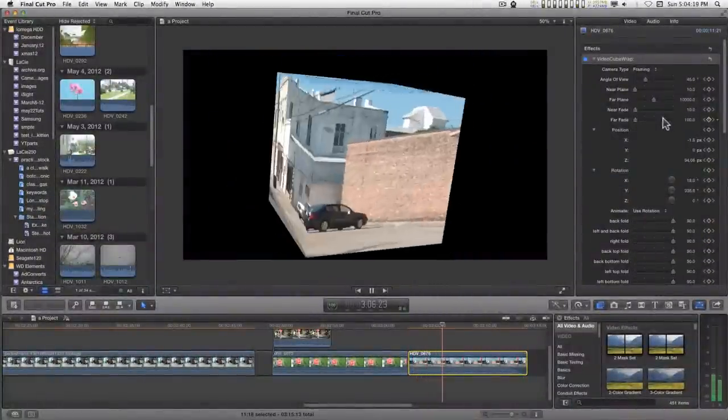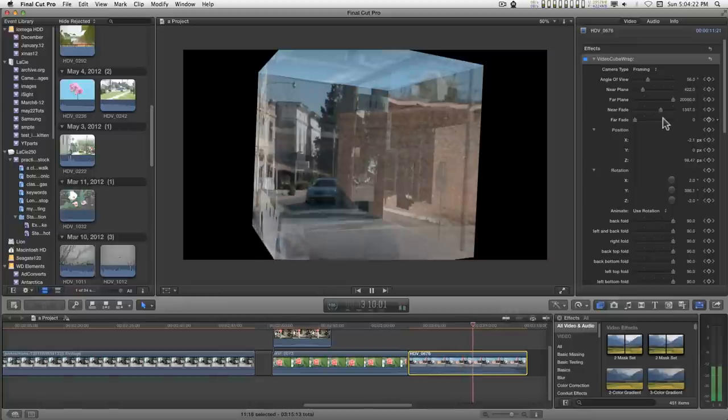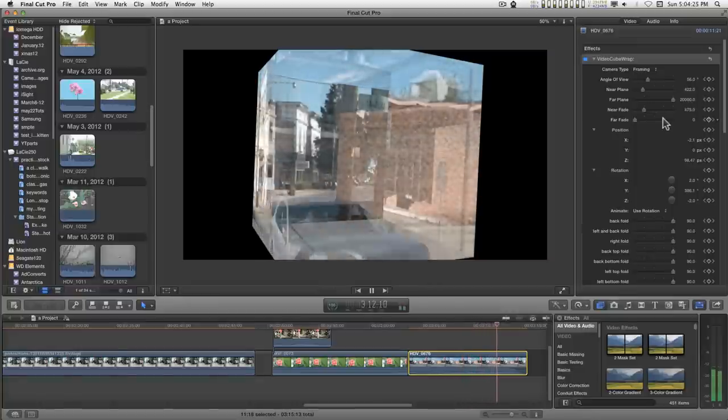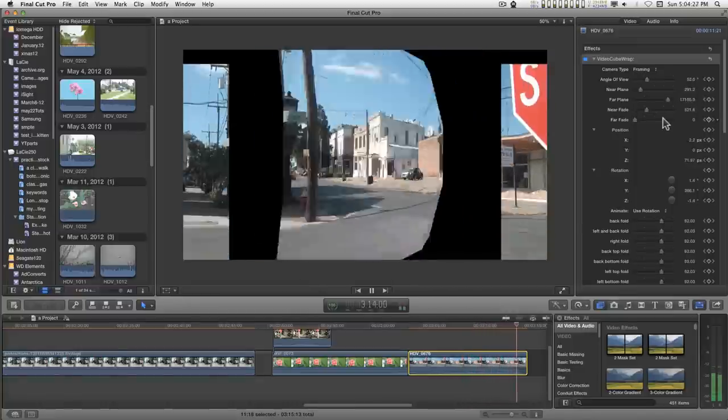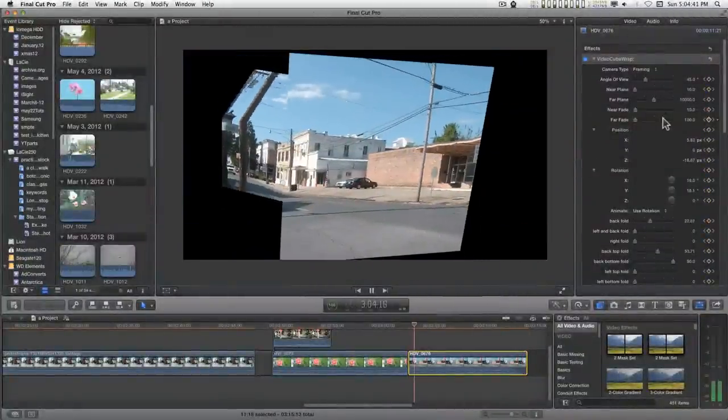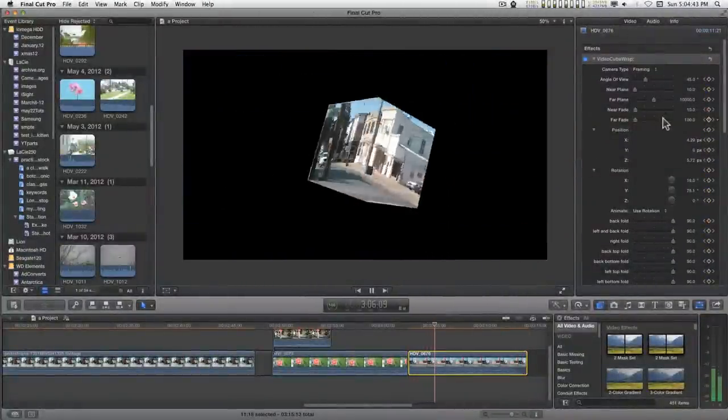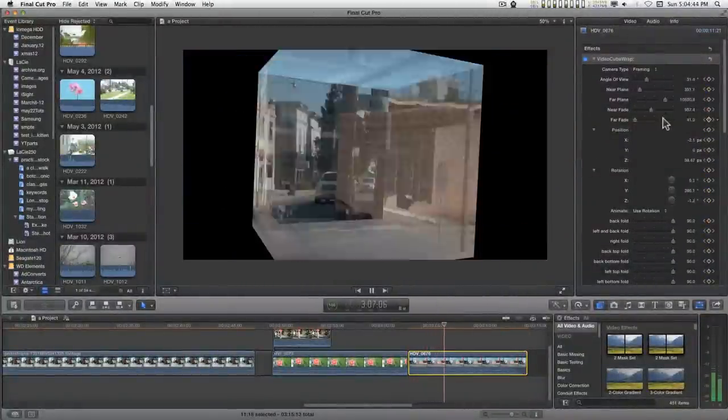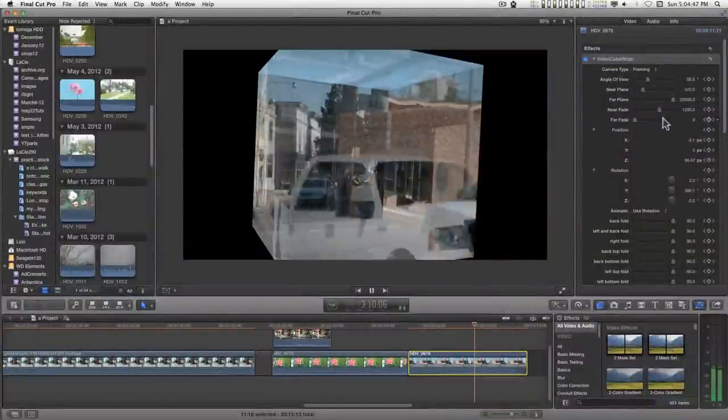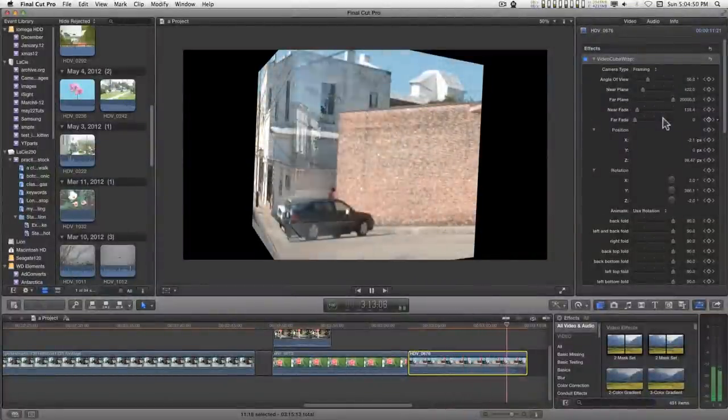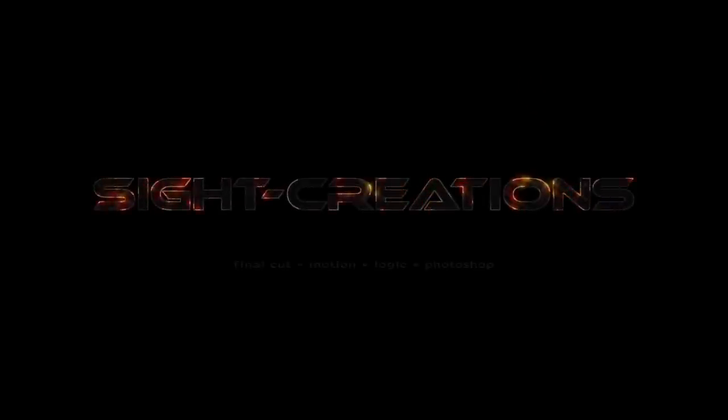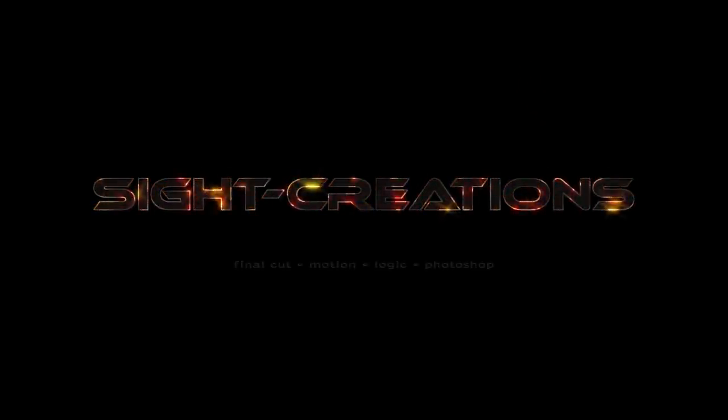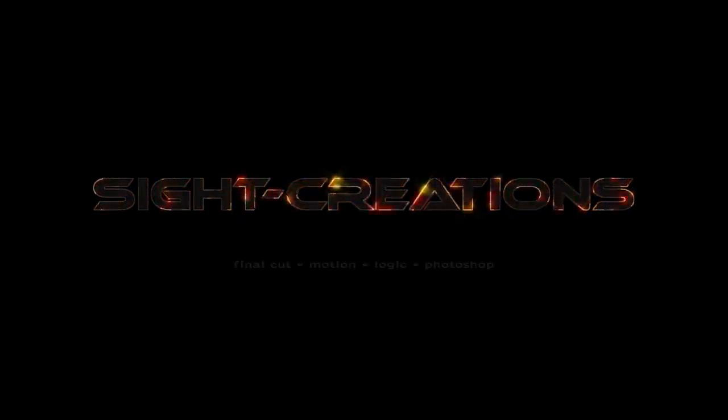You can download this effect in the, from a link in the description below. You can take a look at it, or just go ahead and install it if you don't want to do the project. I hope you find this useful, and I'll catch you on the next one.